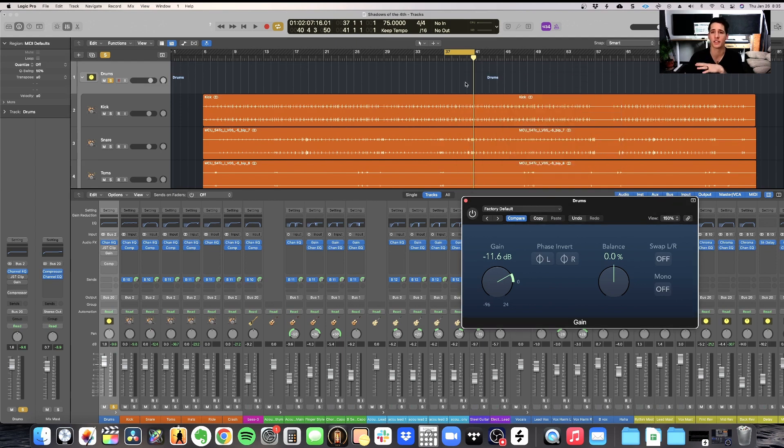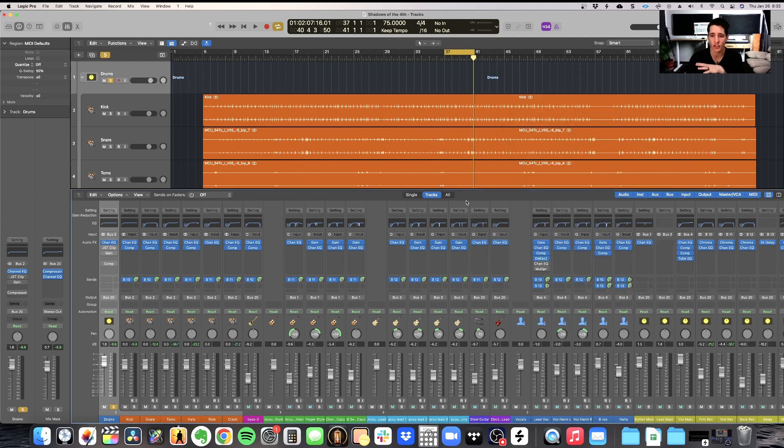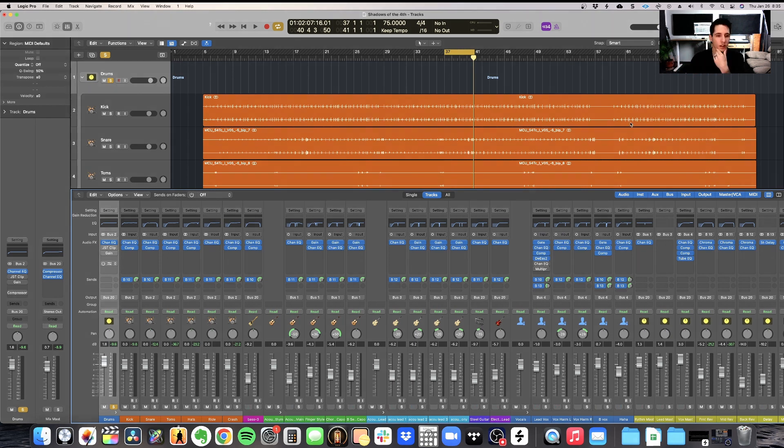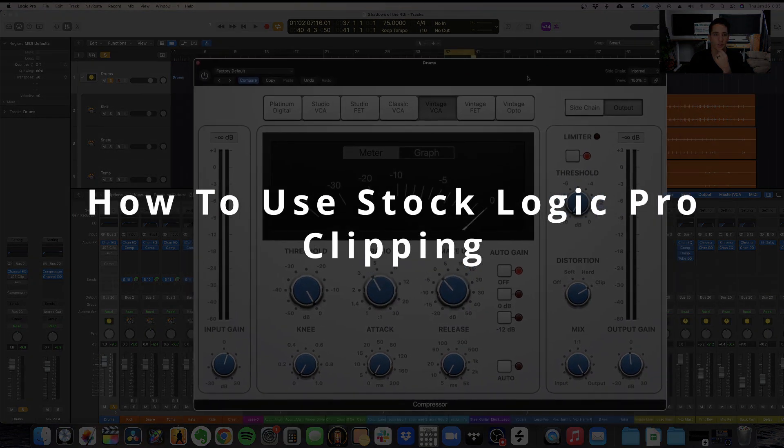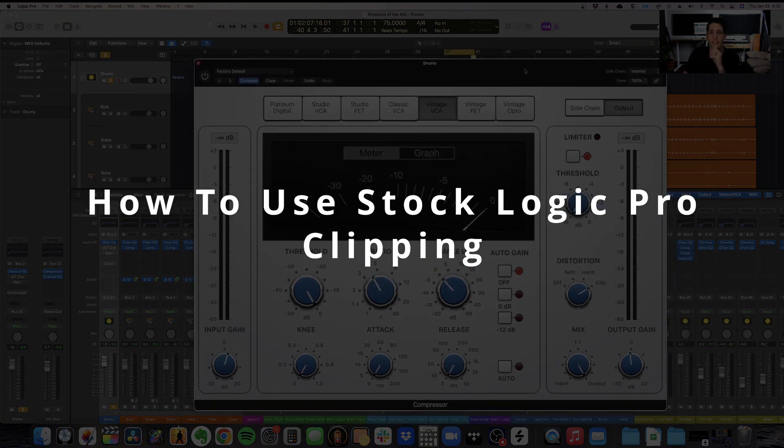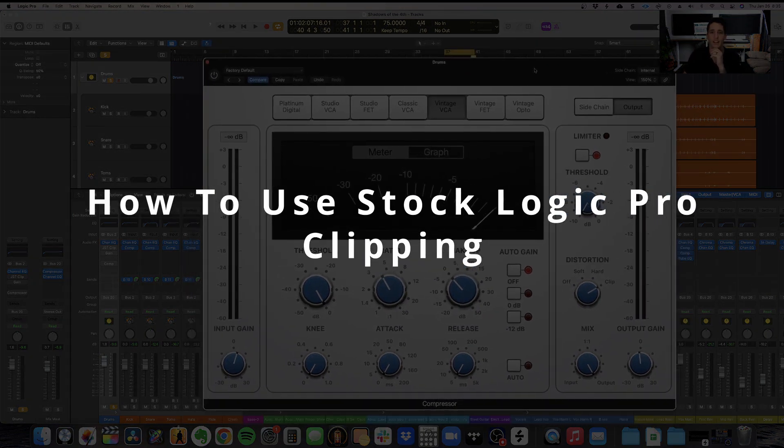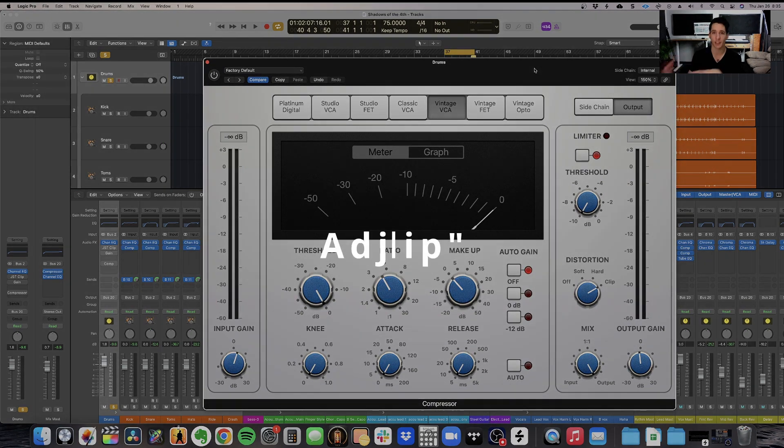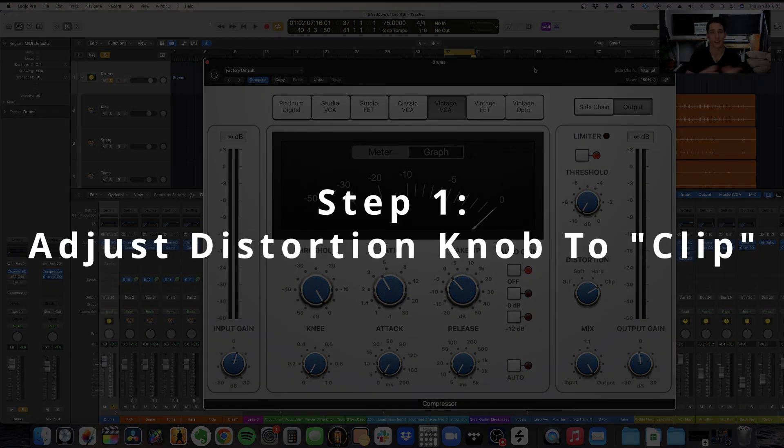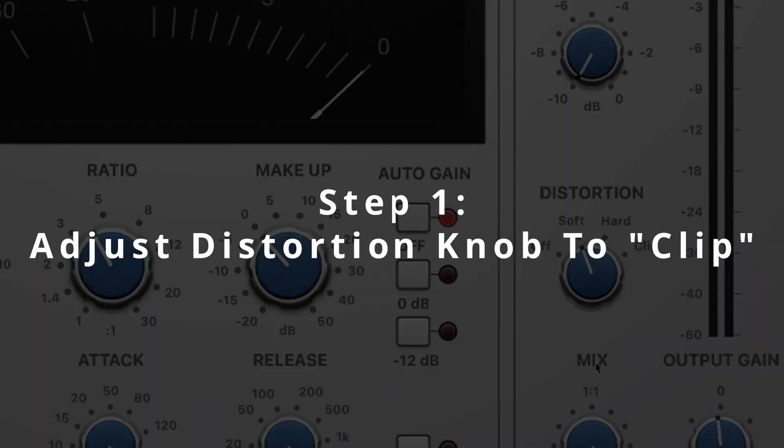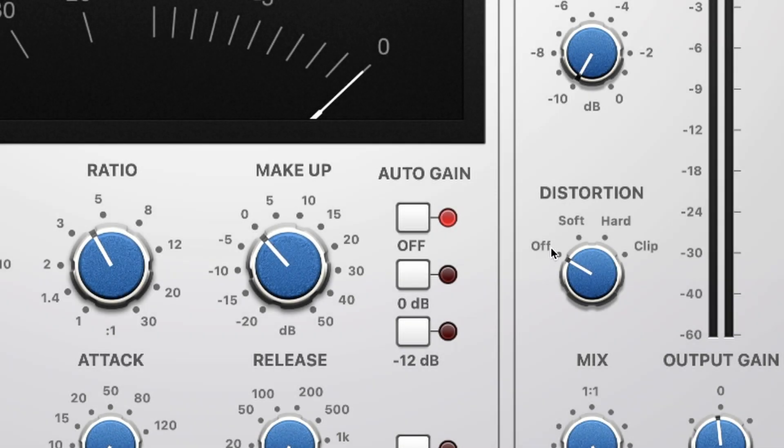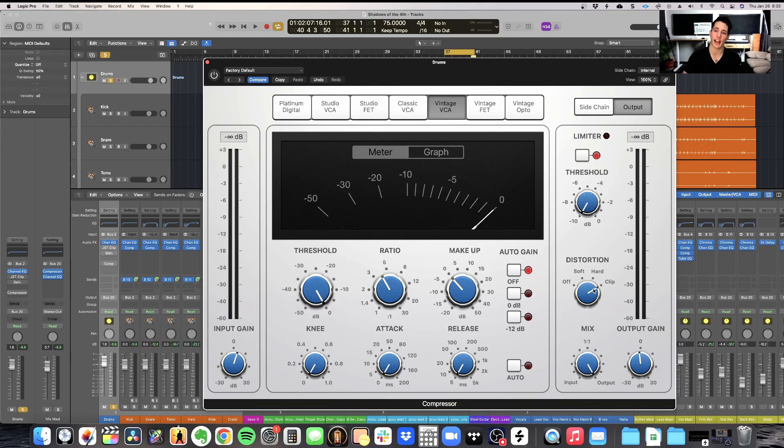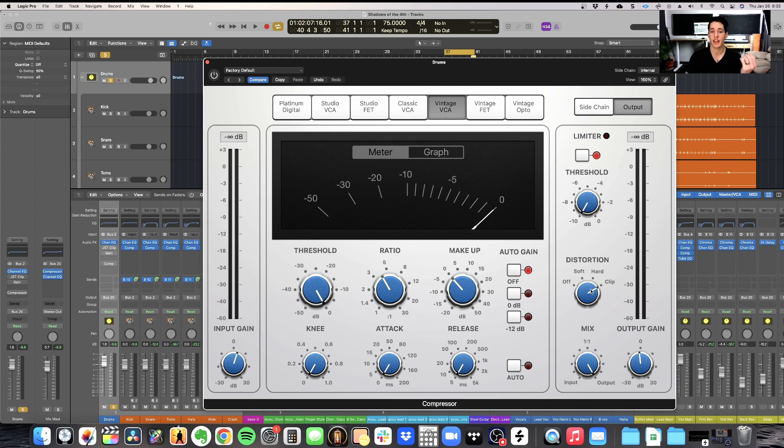Now let's take a look at the stock Logic Clipper and I'll show you exactly how to set it up as a clipper rather than just a compressor or limiter. I have this compressor pulled up here and the key in order to turn this compressor into a clipper rather than a compressor is this distortion. So you want to go to instead of, it's usually the default is off, you want to slip it all the way over to clip instead. This will add that clipping distortion and actually start clipping your audio rather than anything else.